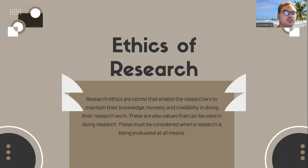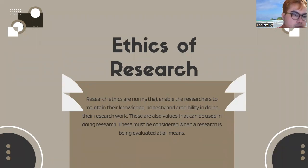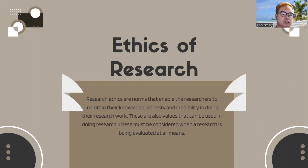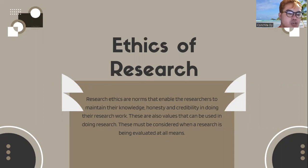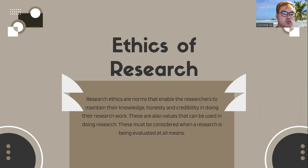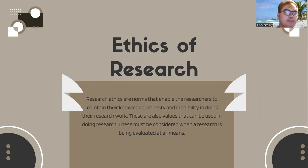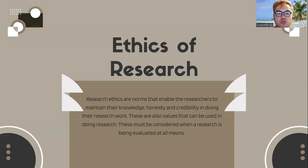When we say Ethics of Research, research ethics are norms that enable the researchers to maintain their knowledge, honesty, and credibility in doing their research work. These are also values that can be used in doing research. This must be considered and observed when a research is being evaluated. These are required values that are needed to be followed.